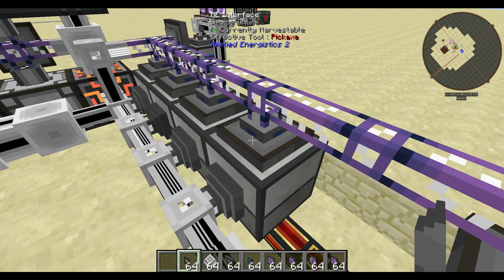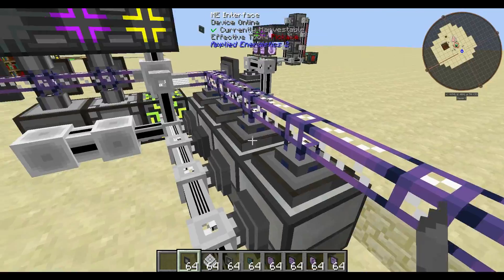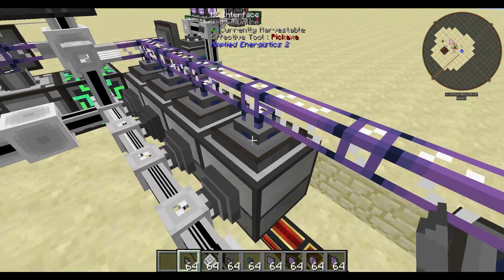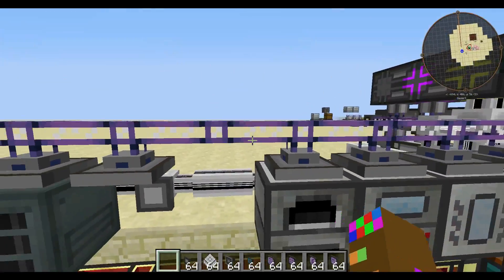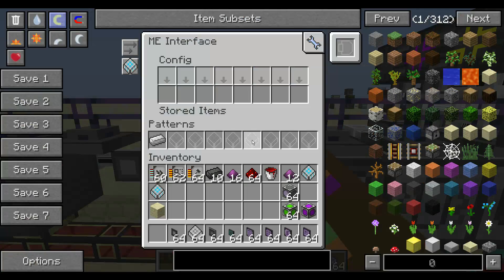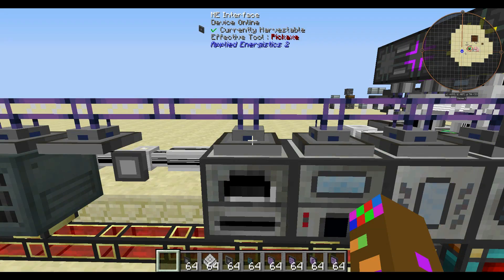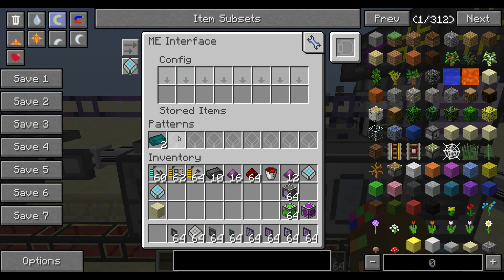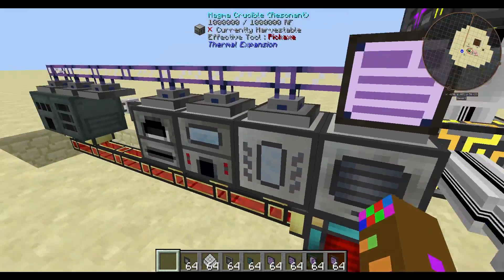The interface is basically the input into the machine, so your items flow into the machine using the interface. It is also the storage for your patterns, in which you put these patterns into your machine so your machine knows how to craft them.